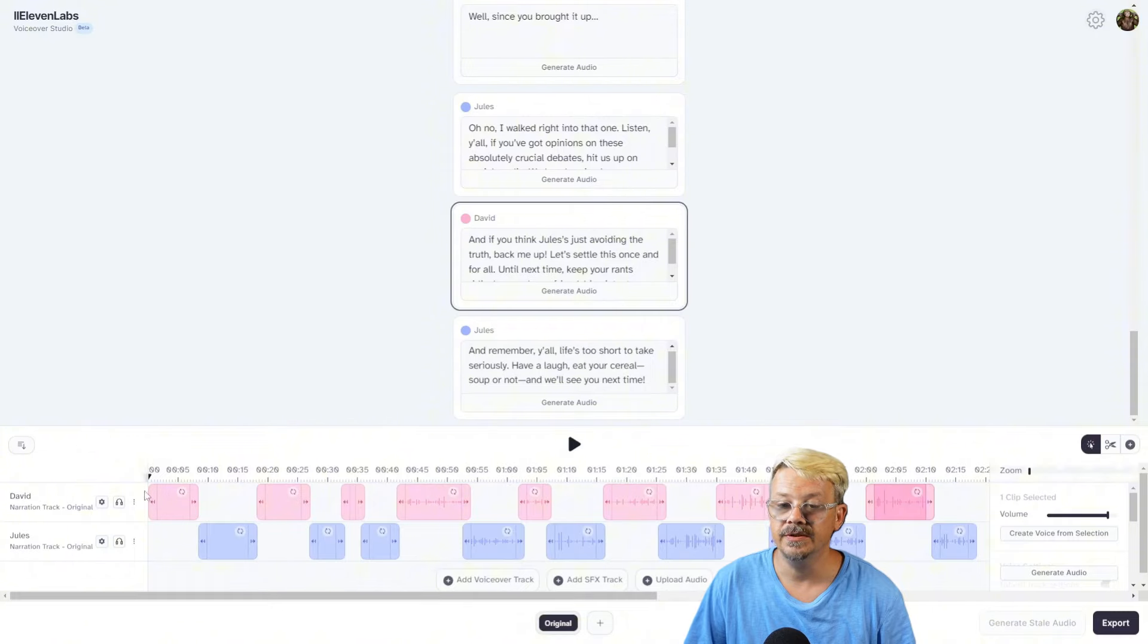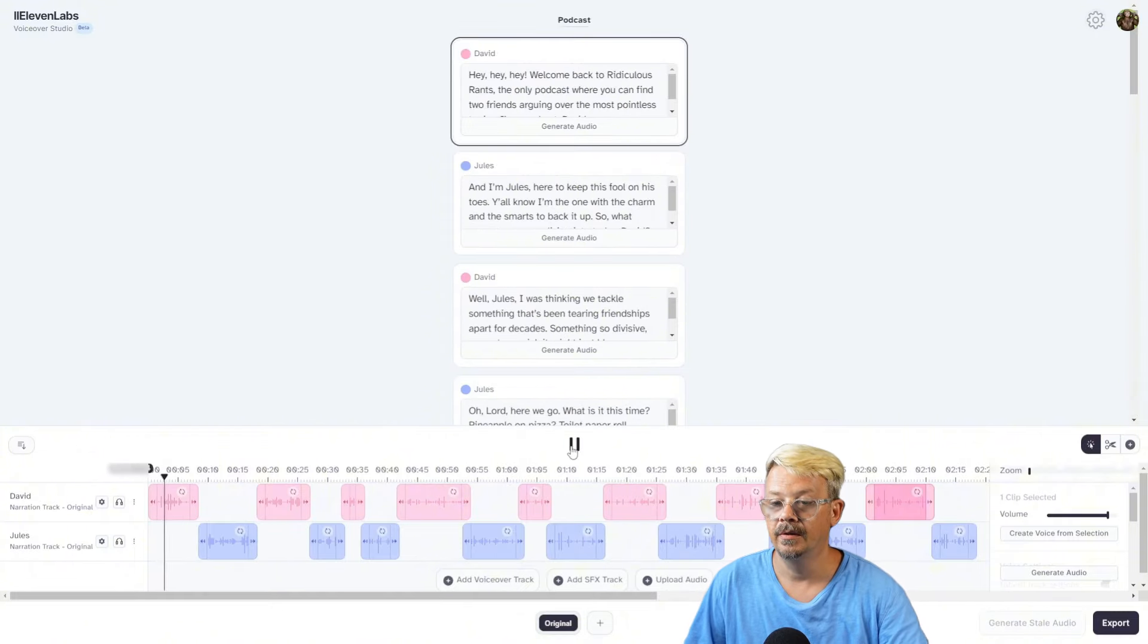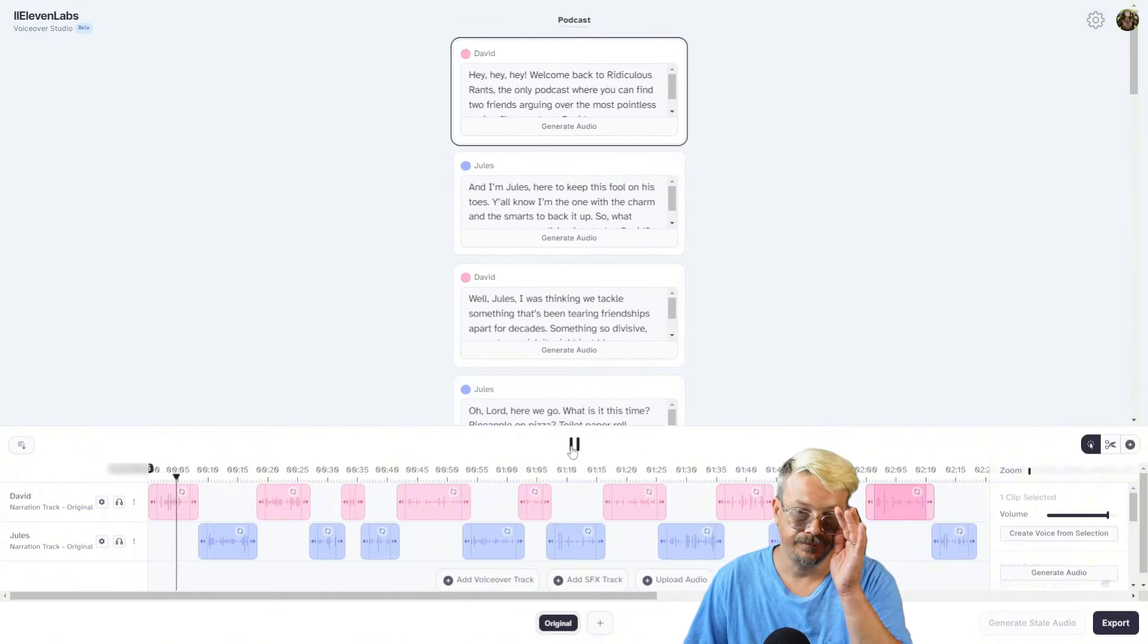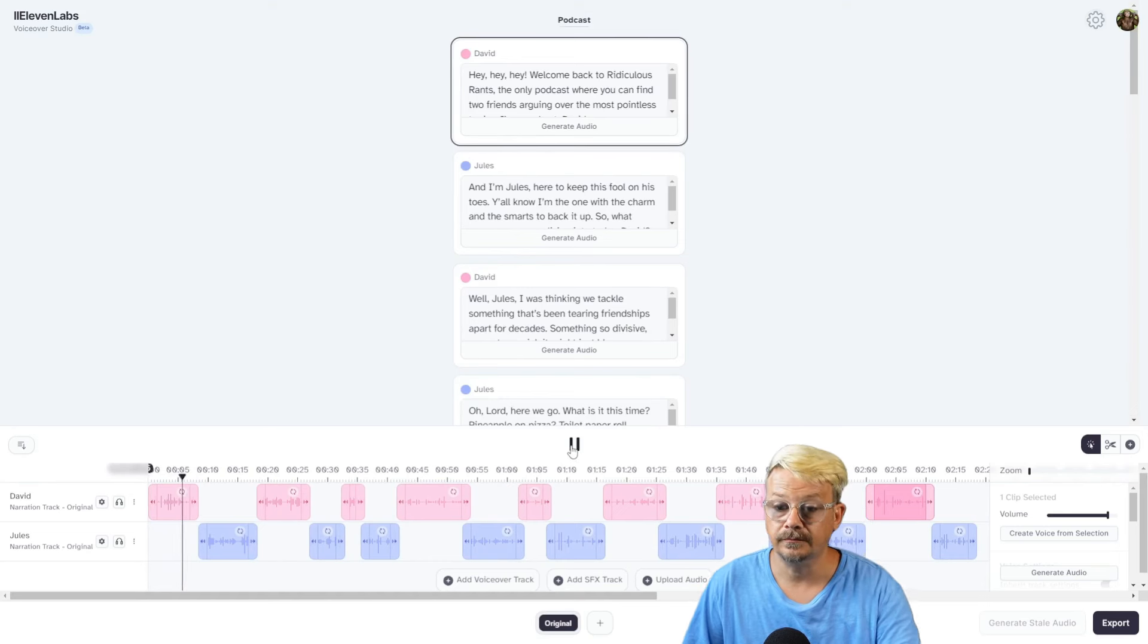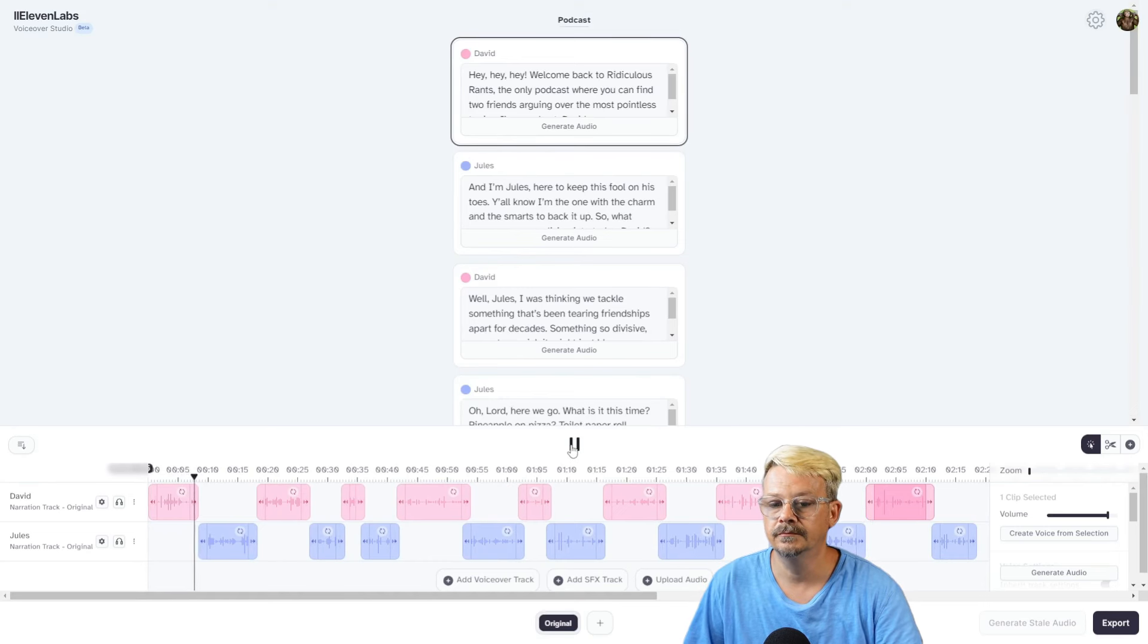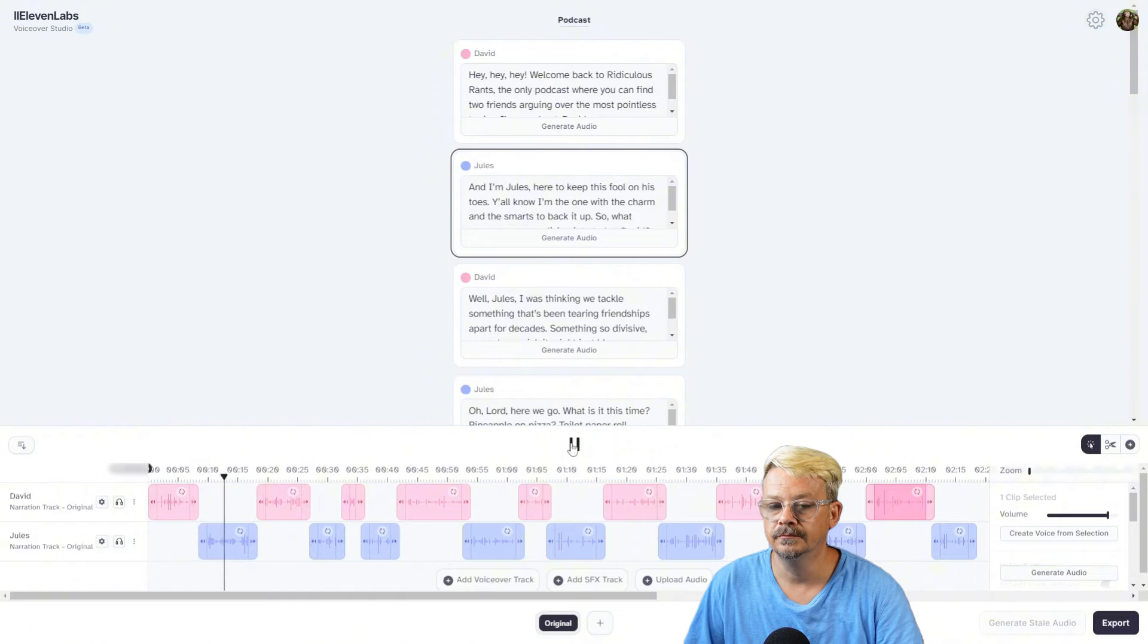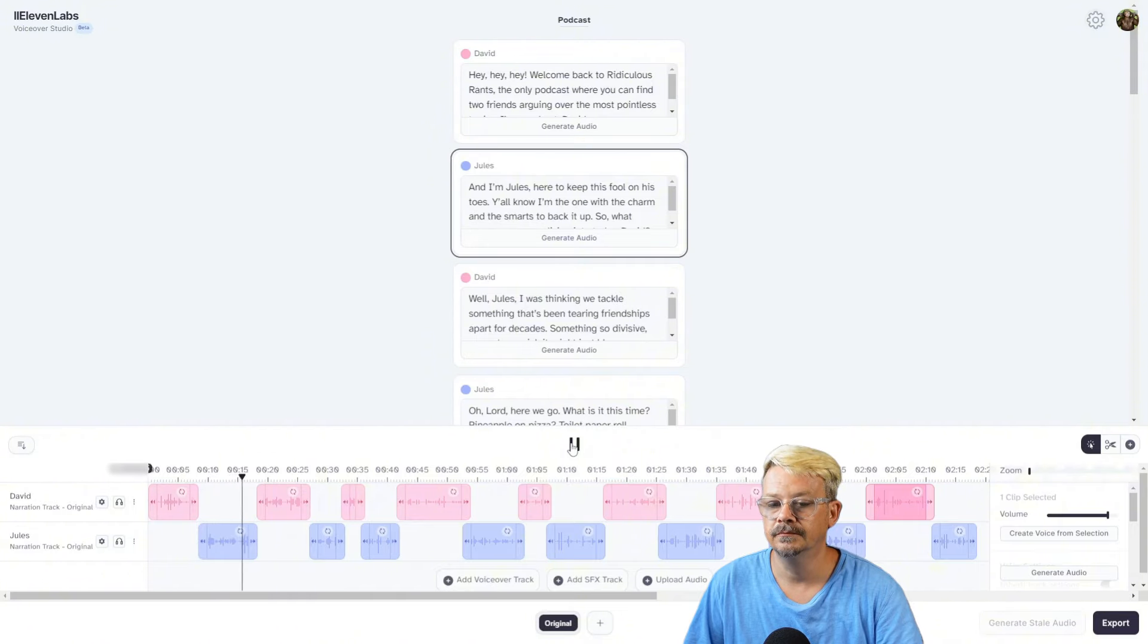There they all are. We'll go back and see what it sounds like. 'Hey, hey, hey. Welcome back to Ridiculous Rants, the only podcast where you can find two friends arguing over the most pointless topics. I'm your host, David.' 'And I'm Jules, here to keep this fool on his toes. Y'all know I'm the one with the charm and the smarts to back it up. So what nonsense are we diving into today, David?'